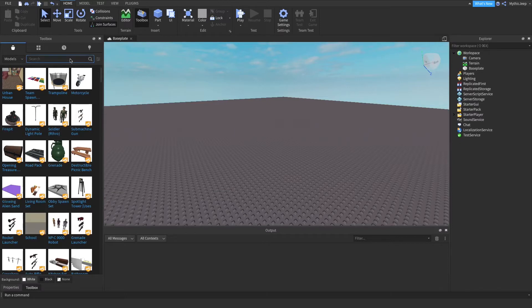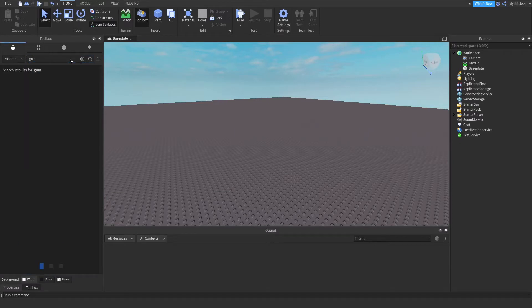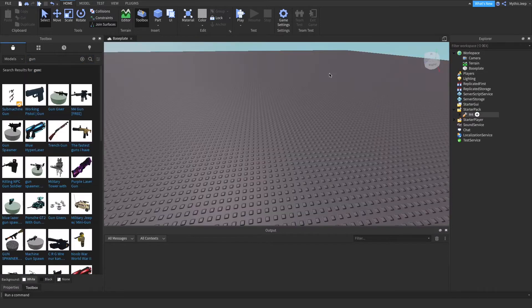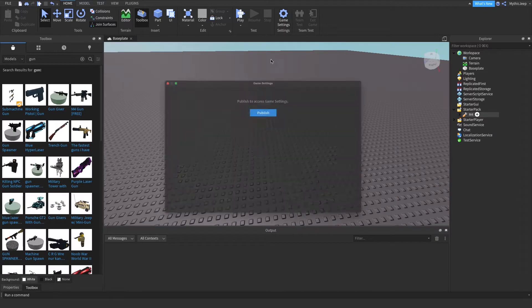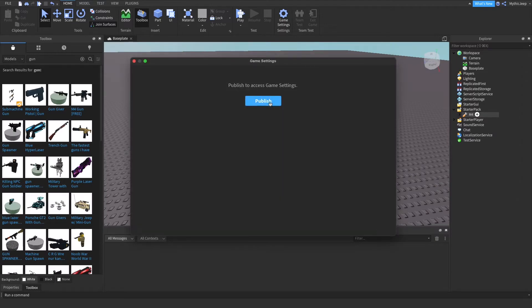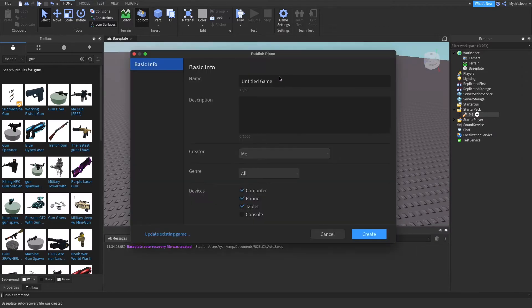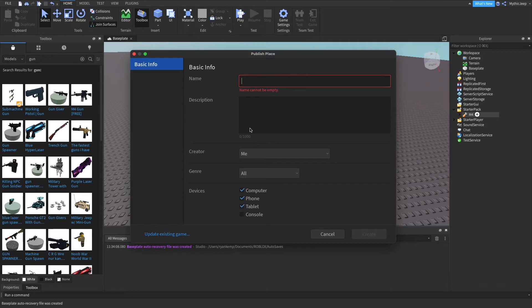Let's get started. So first get your gun, I'm just going to search for one. And then once you've done that, publish your game, which you probably already have but I haven't, and I'll name it Gun Testing.